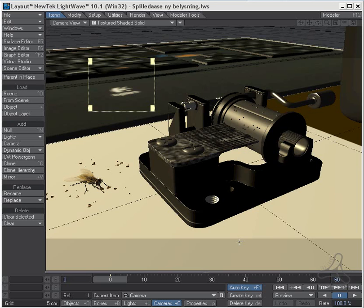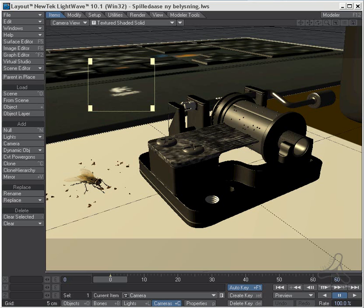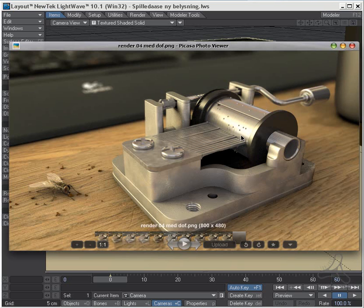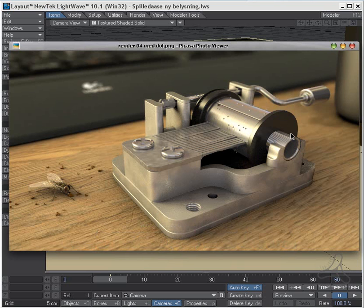I have a scene here that I made a while ago. I can show you the render here. This is how the final scene looks.